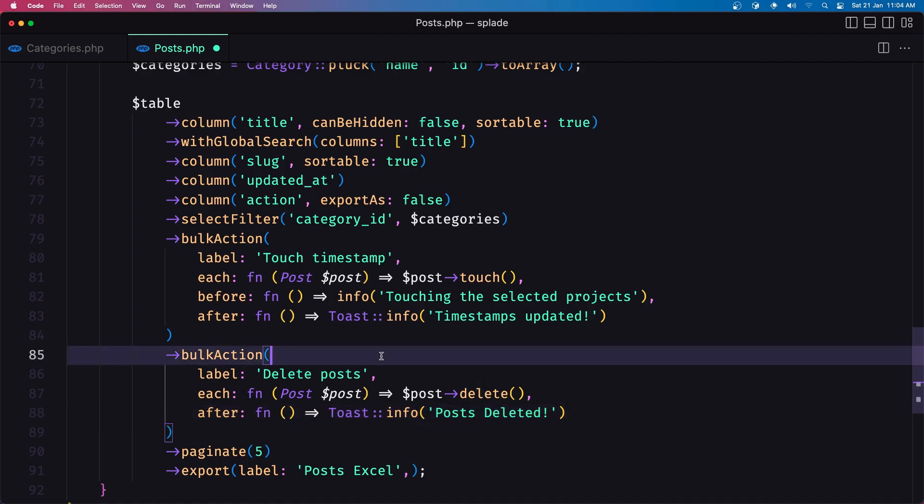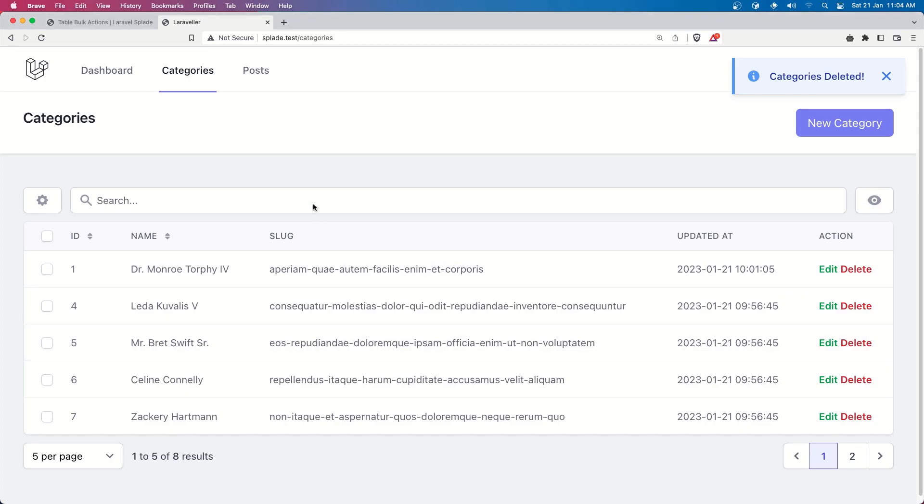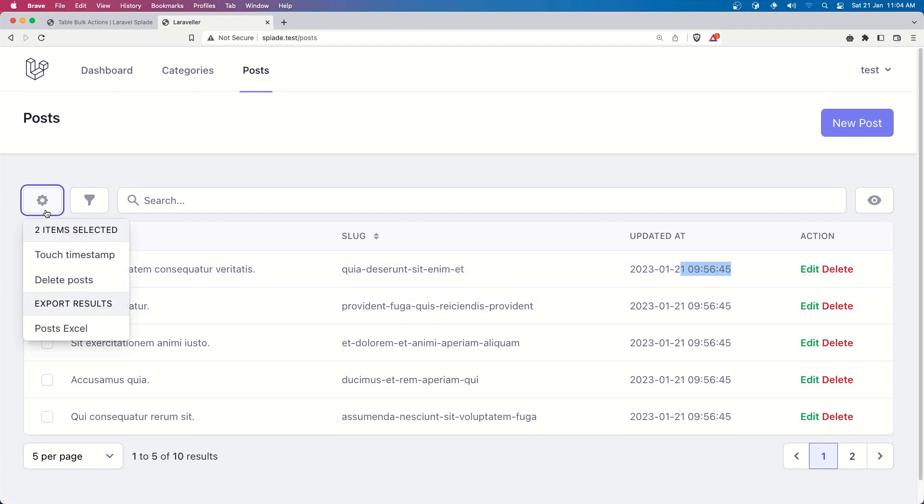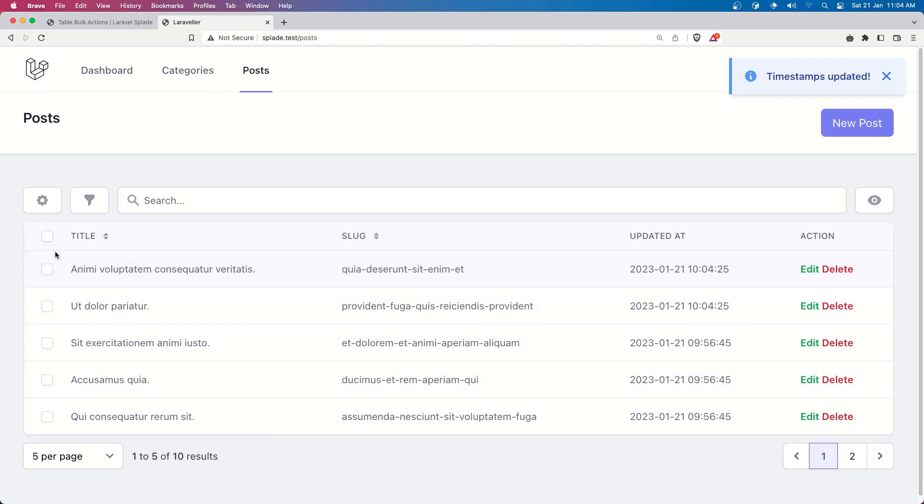and I think we are okay now let's save and let's navigate in the post if I refresh you can see the timestamps and let's select two of them and touch timestamps